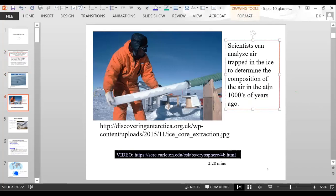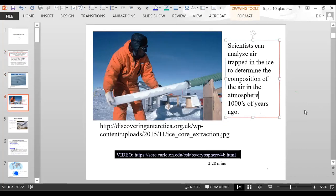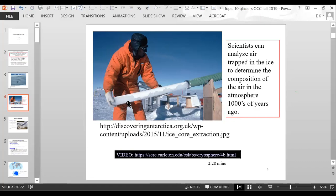A scientist digs into the ice and takes out what's called an ice core. You can then extract air bubbles from the ice, which lets you go back thousands of years in temperature records. By studying those air bubbles, you can learn about the history of the composition of the atmosphere.